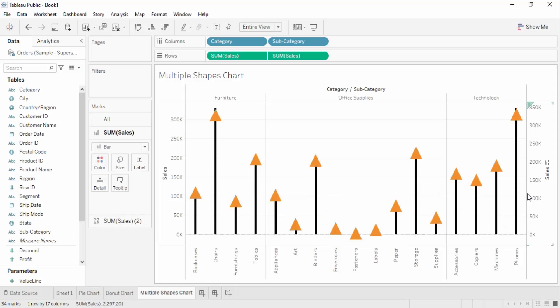That's all for this video, in which we learned about the creation of the donut chart and the multiple shapes chart in Tableau.